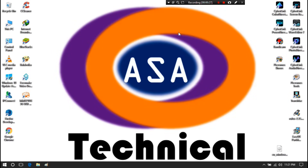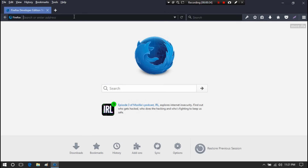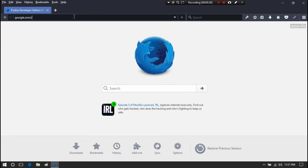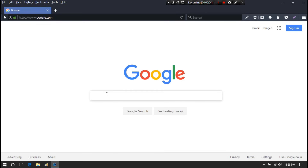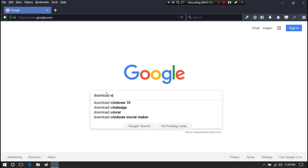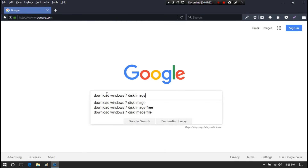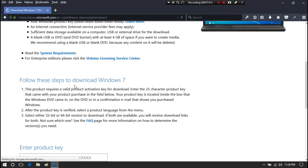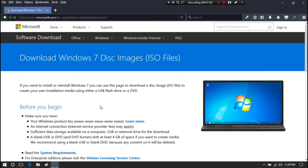Next, open the browser, go to Google, and search for Windows 7 disk image file. You need to download the Windows 7 disk image — the ISO file — as per your PC's system bit. I have already downloaded the Windows 7 64-bit disk image according to my PC system, so I am not downloading it again.